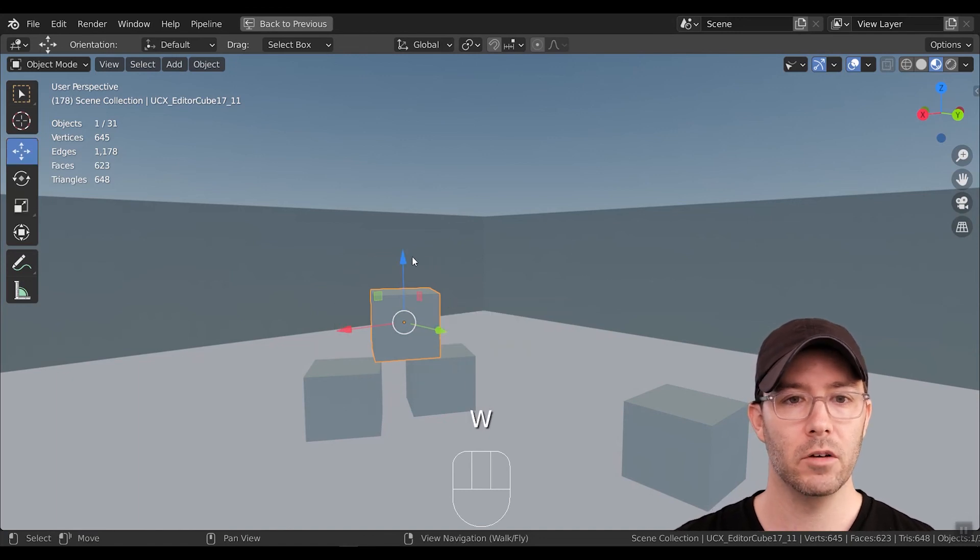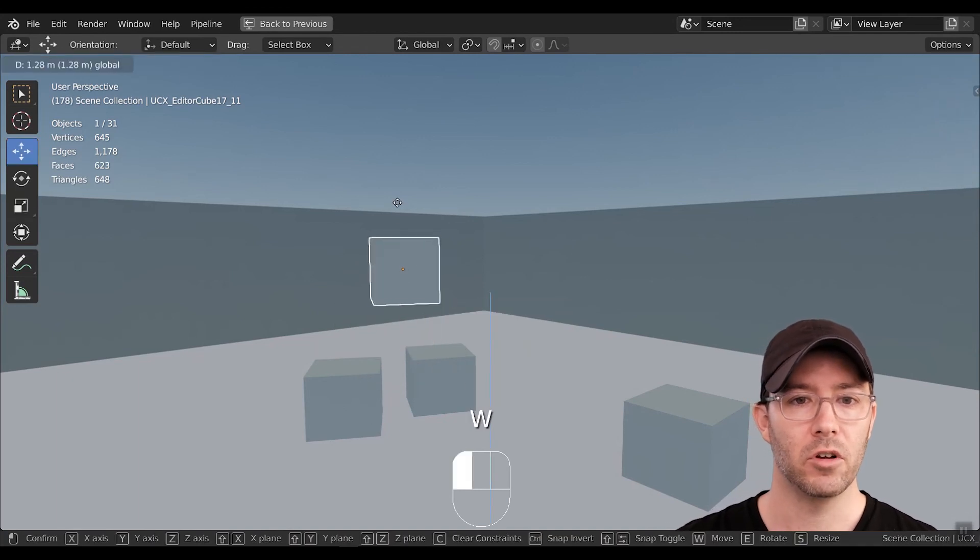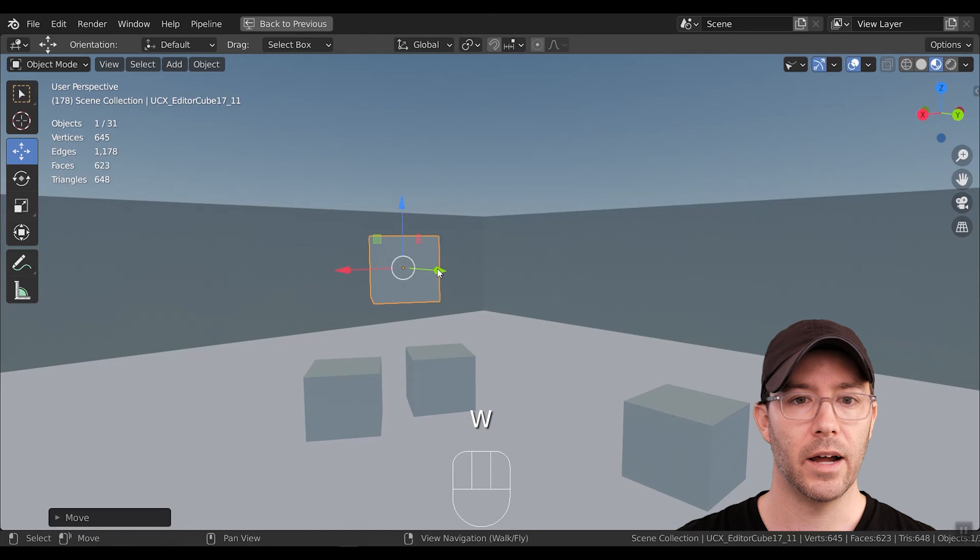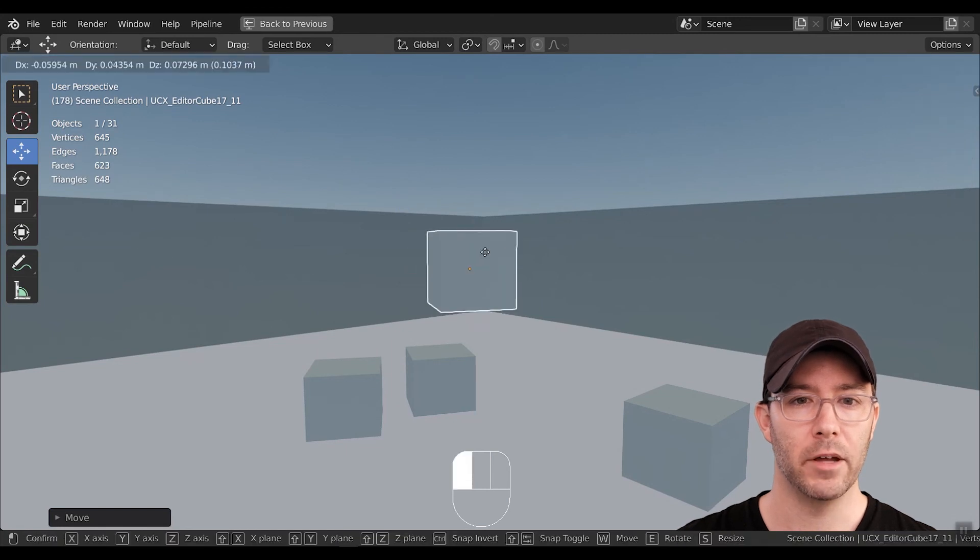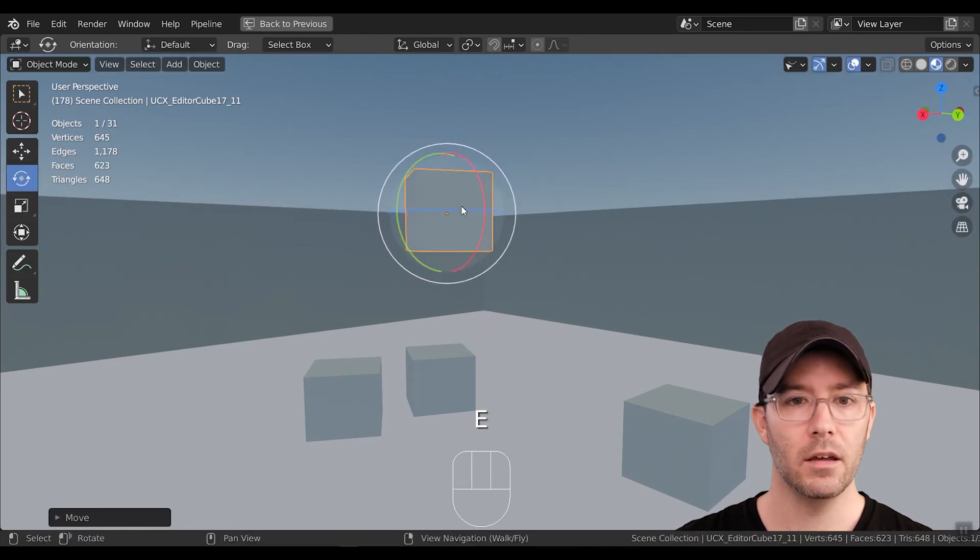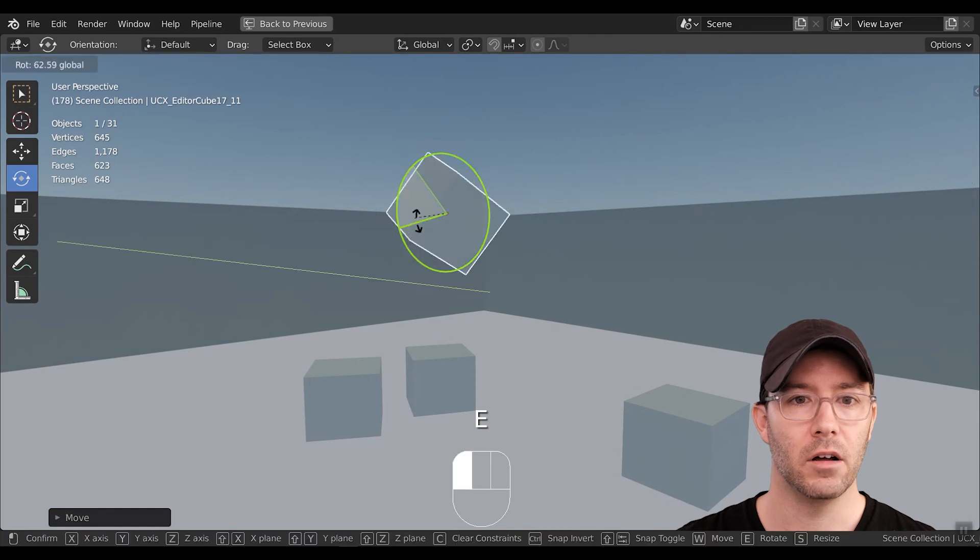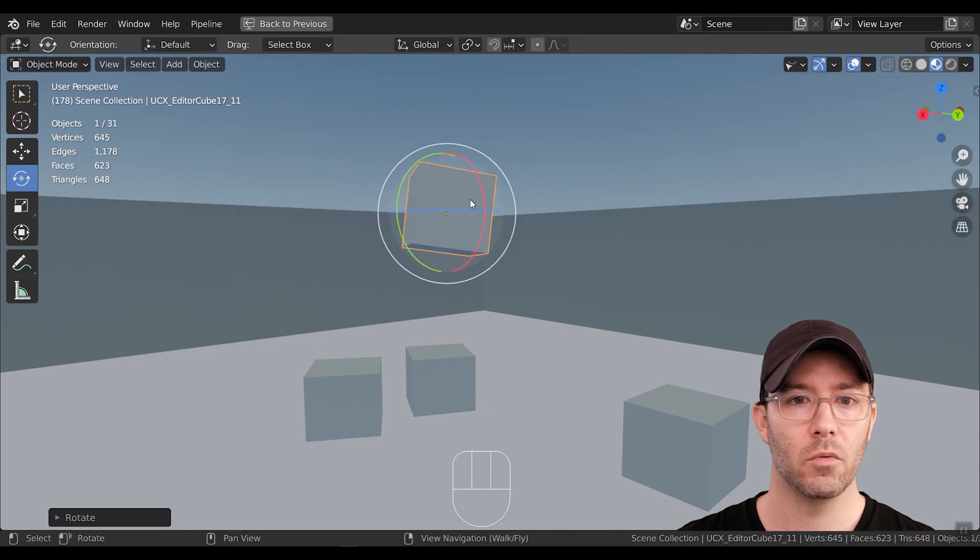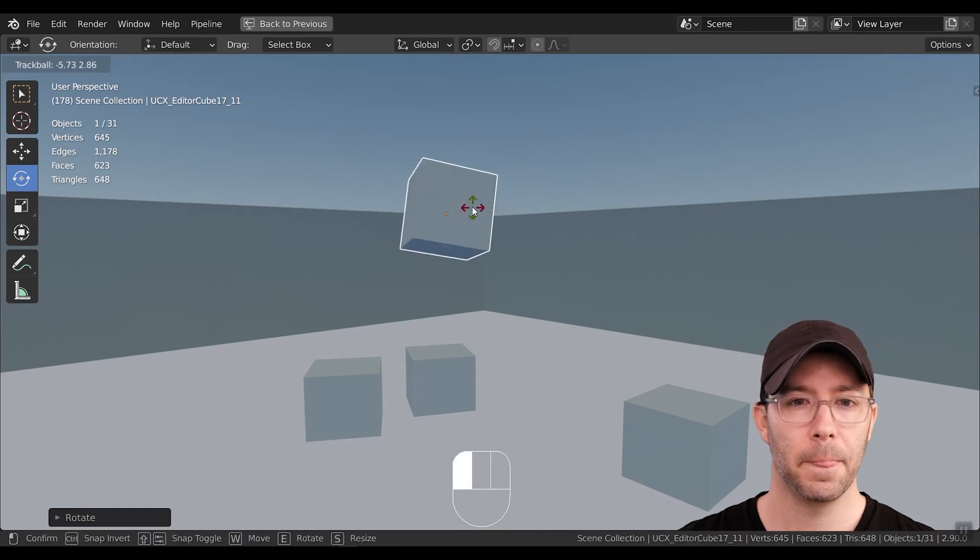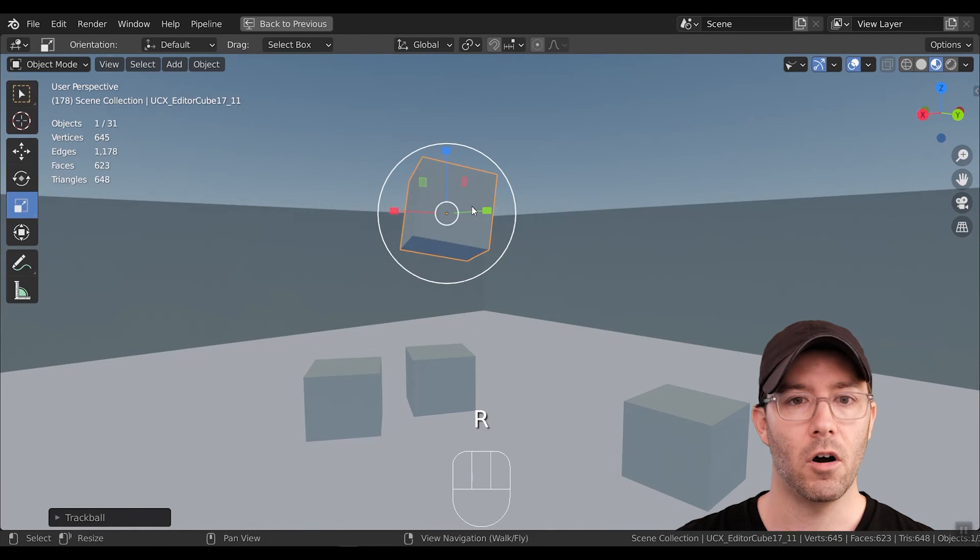So push W, and you can move the selected item. If you grab it in the middle, it'll move it in any direction. E, you can rotate it along whichever axis you want.